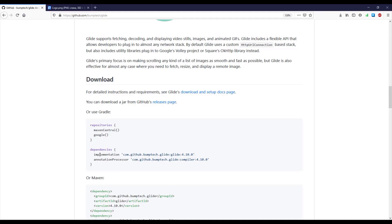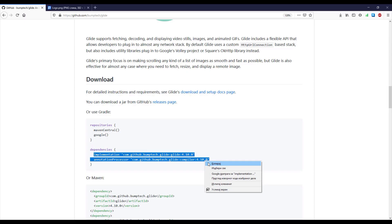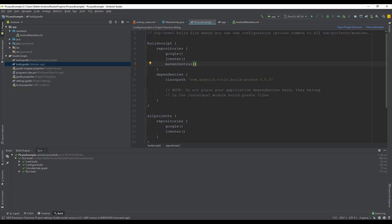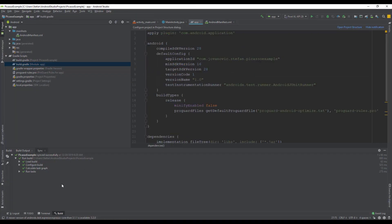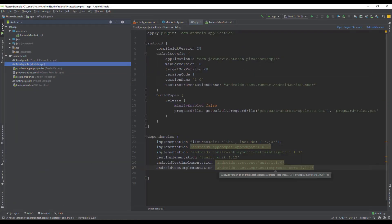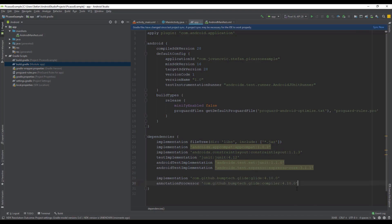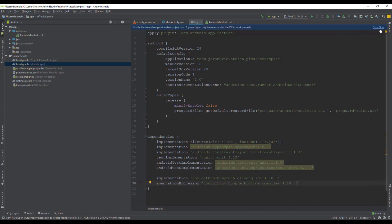And now let's add those two dependencies into our module application Gradle build file just below those texts and sync our project.